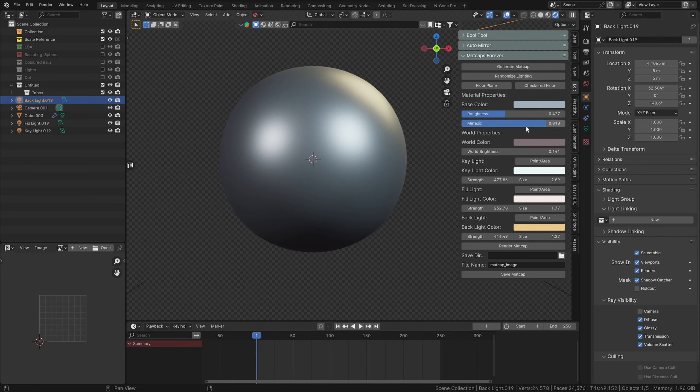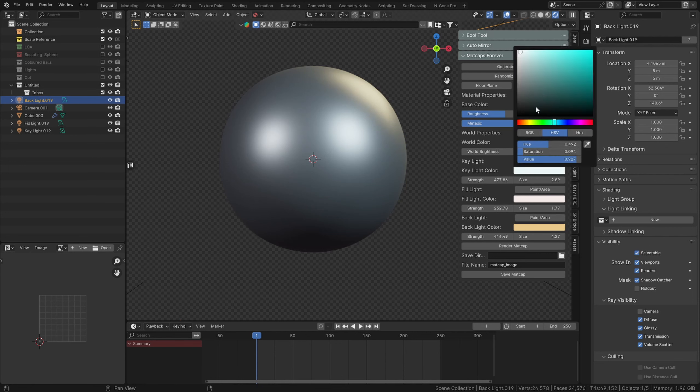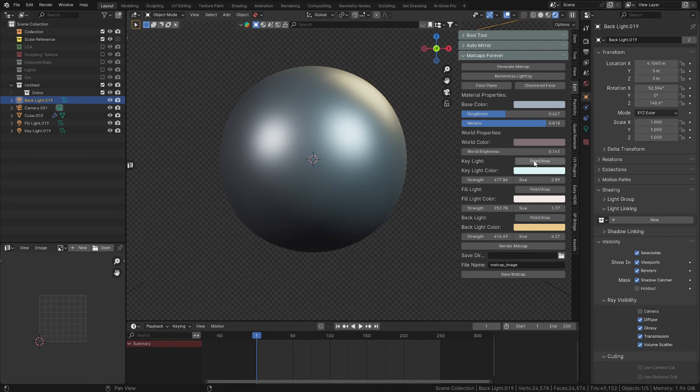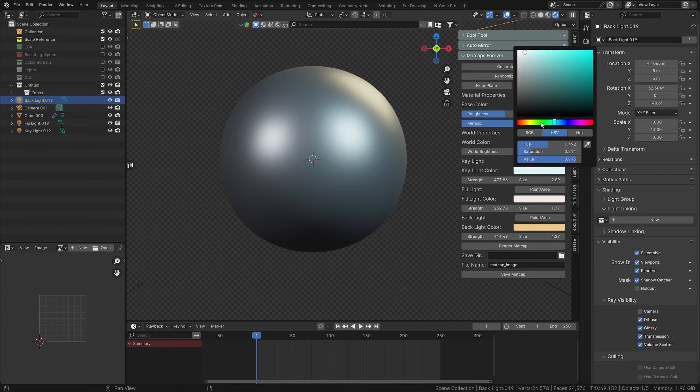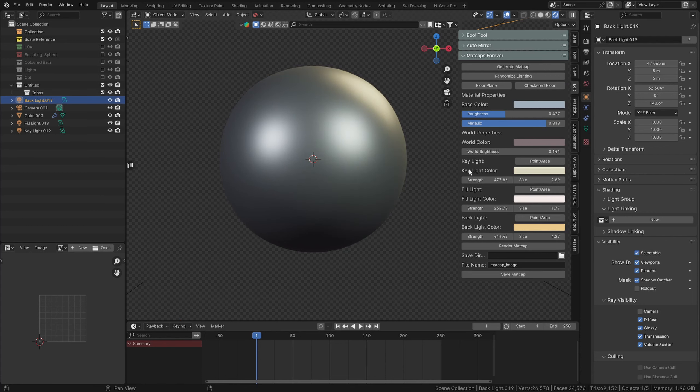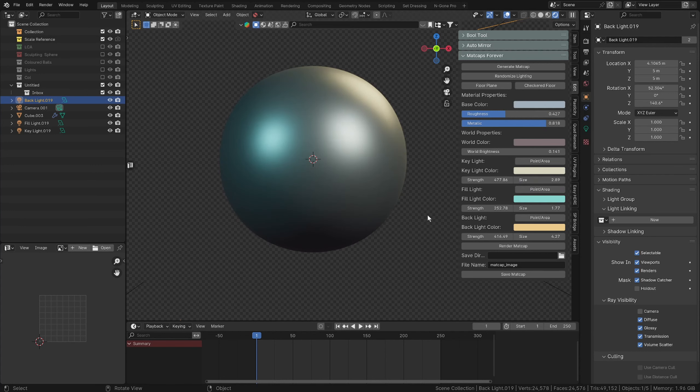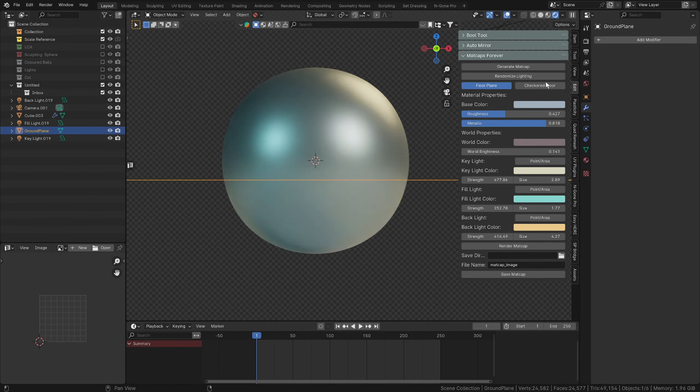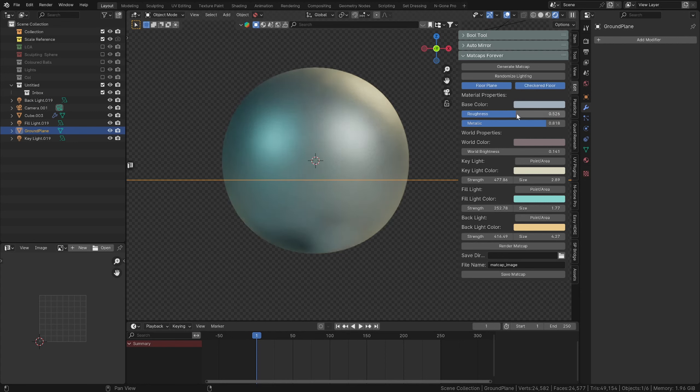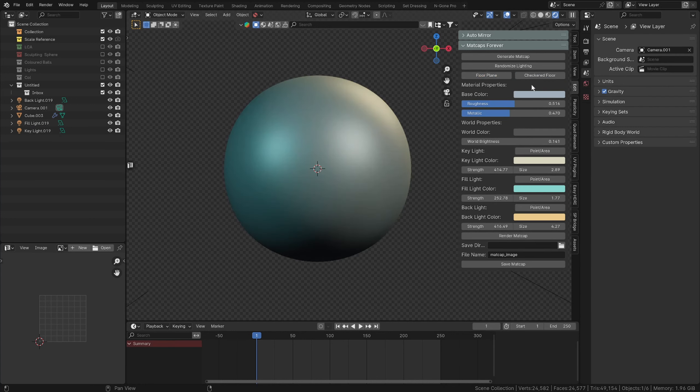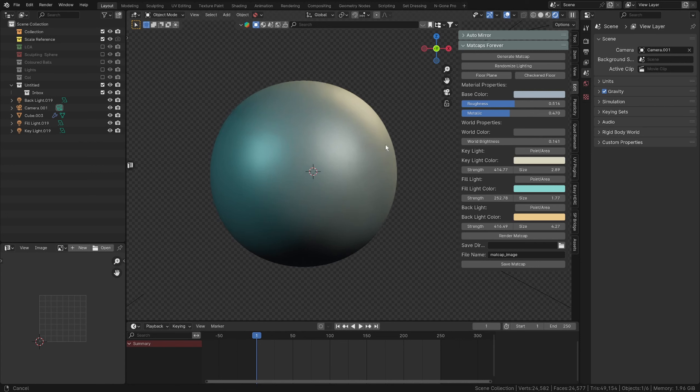For our key light we'll keep that as a yellowish color as well but not quite as strong, and for our fill light we'll give it a slightly bluish twinge. We'll add a floor plane and a checkered floor texture and we'll bring the roughness down a wee bit and the metallic down a wee bit.